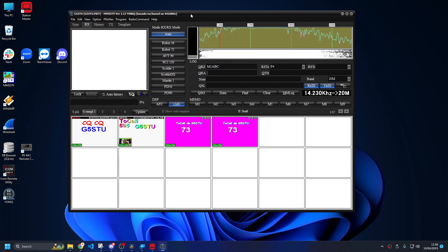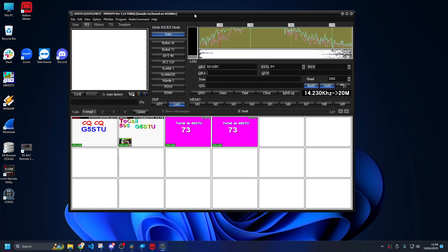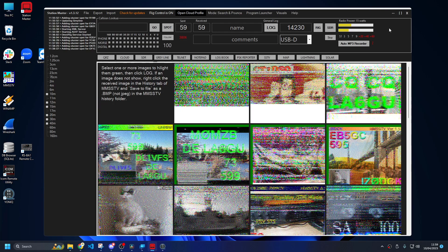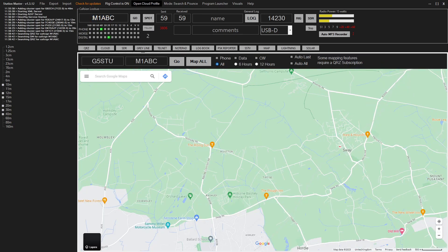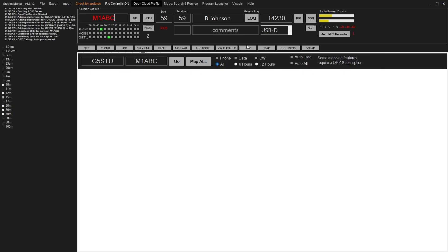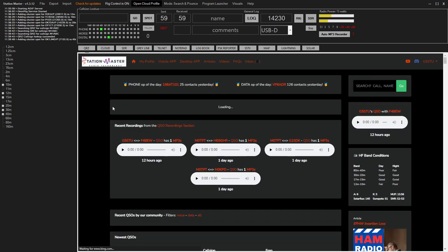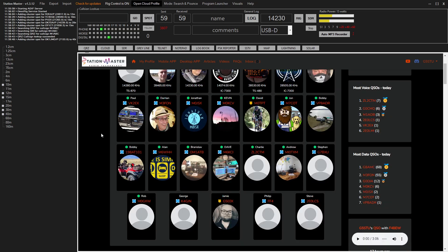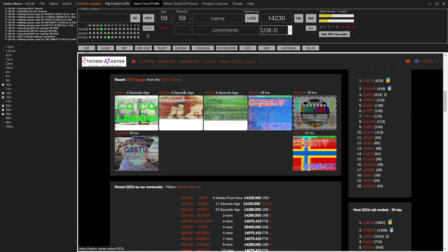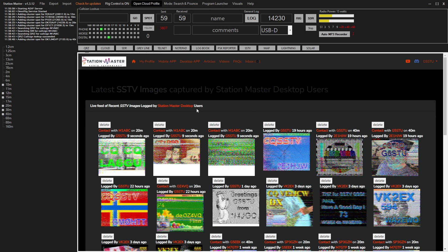Okay, so once you've started receiving the images, they will pop up into Station Master here. And what you then do, M1ABC will look him up and the images we've just received, let's say it's these three, we're highlighting them green. And then we go to log. It will say that it's going to upload those images to Station Master online and happy days, just click yes. And if we go to the cloud tab now and refresh on the home page, scroll down a bit, the images are there. There's the three images we just uploaded as part of that QSO. And it also says Stuart had a contact with M1ABC and here's the images.